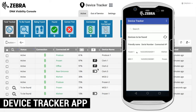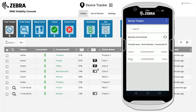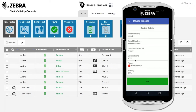Anyone can track a missing device using the Device Tracker app on any connected Zebra device. Use the friendly name of the connected access point to find the general area of the missing device.